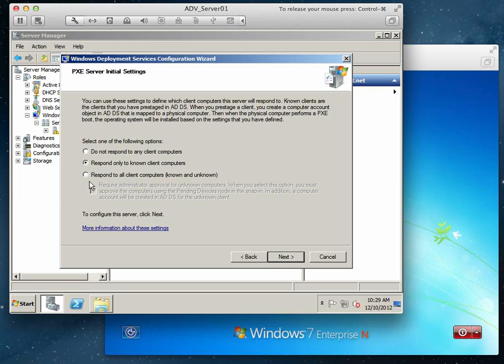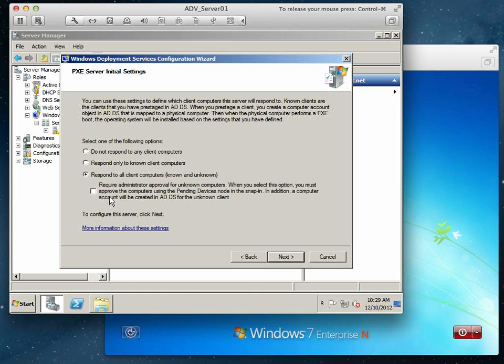The first one was do not respond. And the last one is to respond to all, meaning that we're going to allow all computers to connect. So for the sake of this lab, to keep it simple, we're going to do this option.